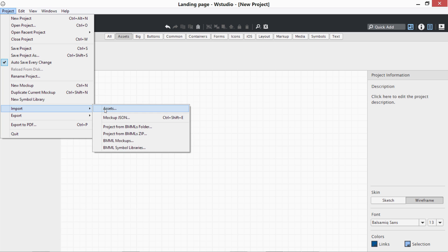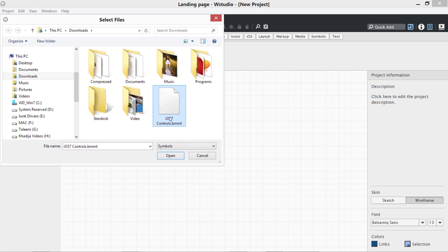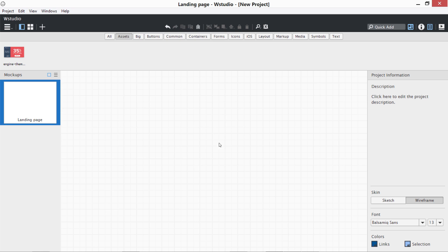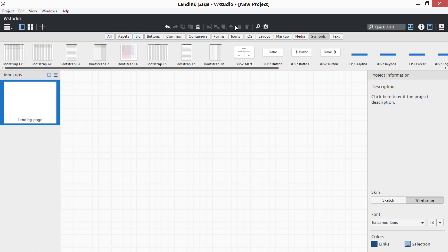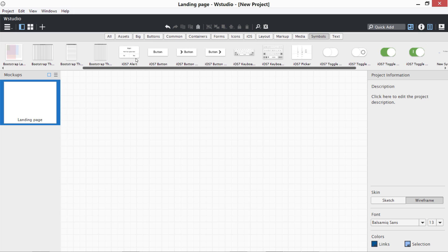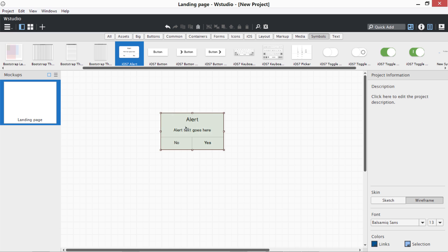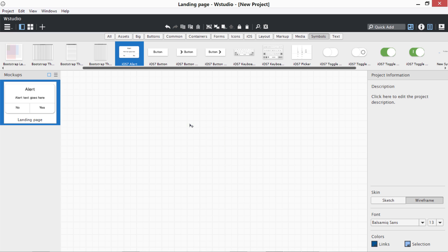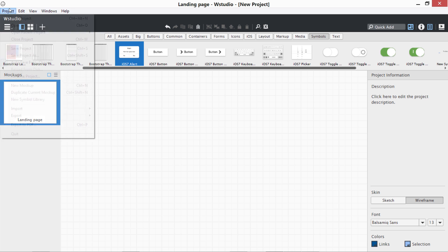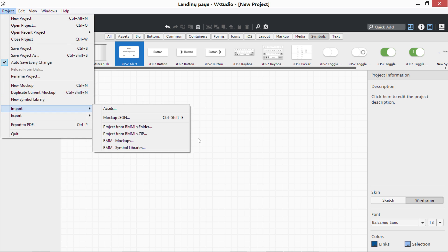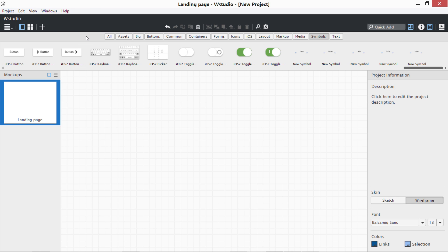I have this iOS Controls dot BMML. I can select this file and open it, and it is going to be a symbols library. Where can I find it? If I go to Switch Symbols, you can see I have loaded Bootstrap grids, iOS 7 alert buttons. These are iOS 7 controls, toggle controls. These are the controls that were not by default present in this software and I loaded them.